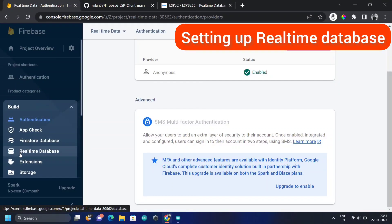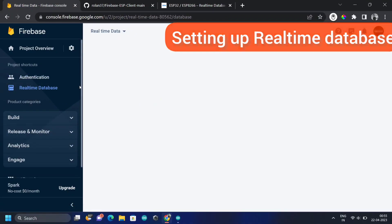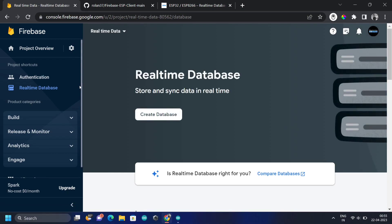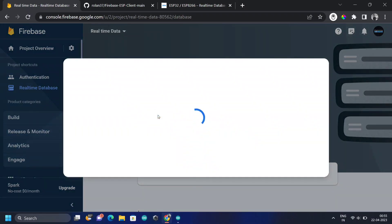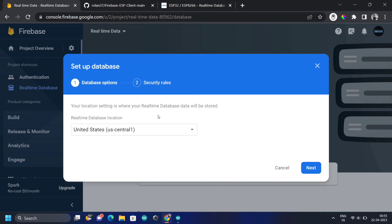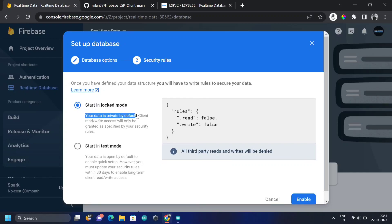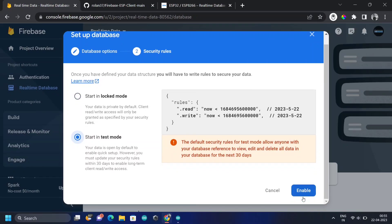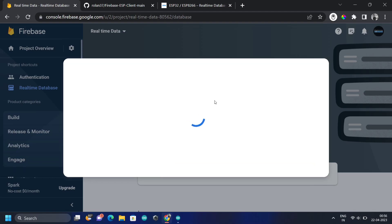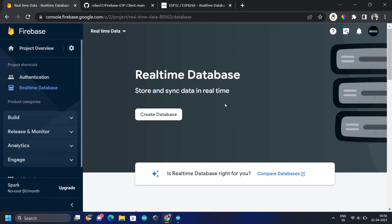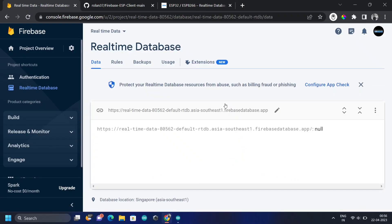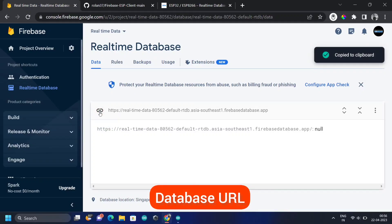Go to Realtime Database and click on Create Database. This might take a while. Choose the closest server — my location is Asia so I'm choosing Singapore. Click Next. You can start in locked mode for a production project, but we're in test mode. Click on Enable. Once the database is created, you'll see the database link — copy it and paste it on a notepad.